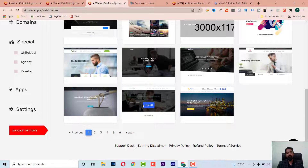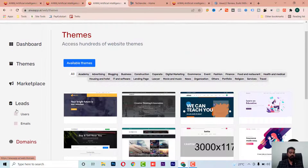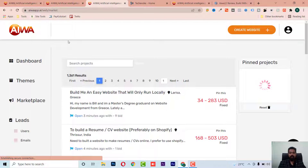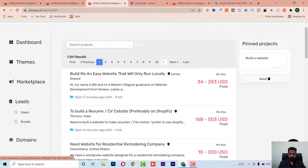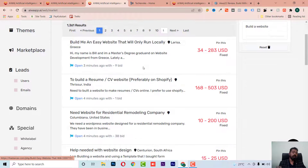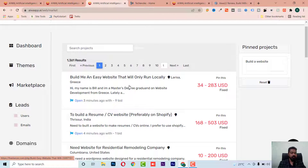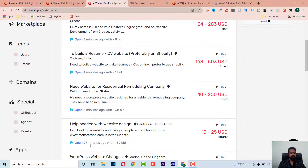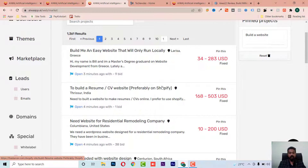They also have many themes you can install and use. They have a Market Village section — this is one of the important features — where you can get clients for your website designing business. As you can see, there are bids posted three, four, and twenty-seven minutes ago, with up to nine bids on projects.